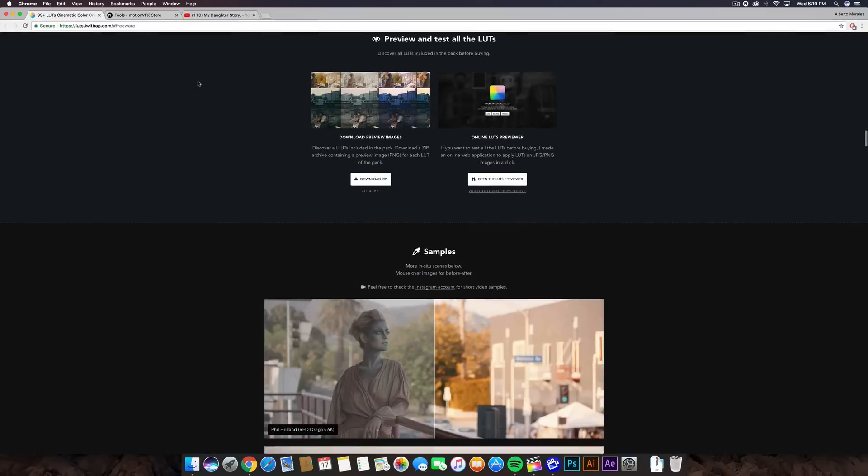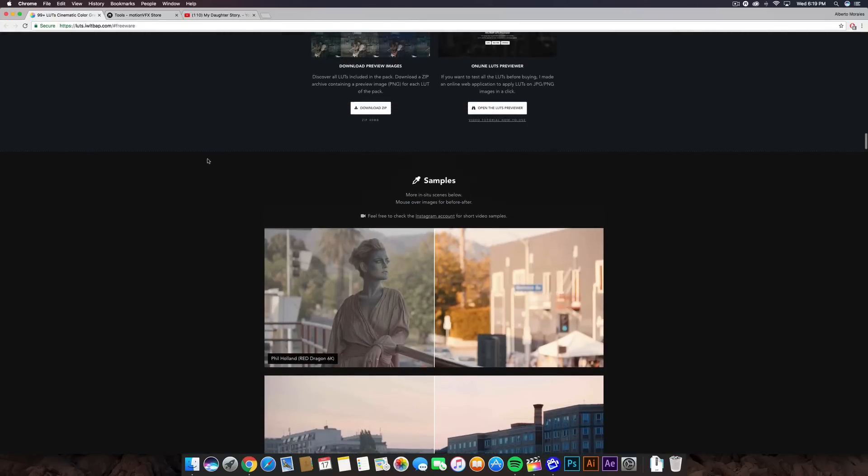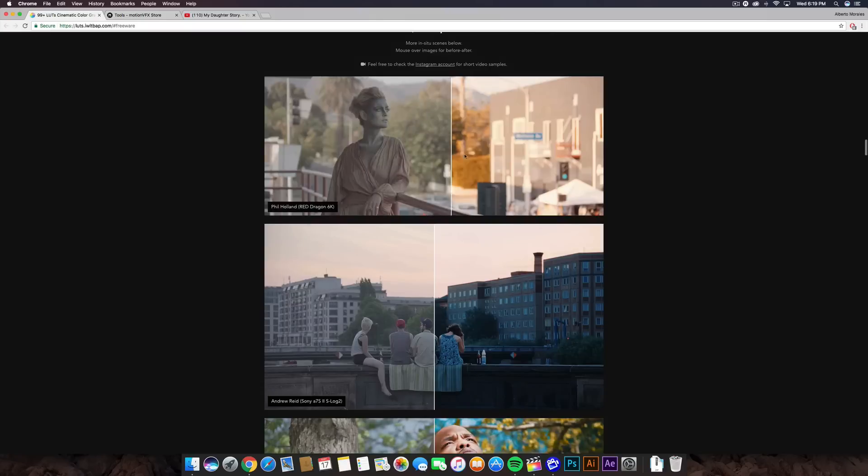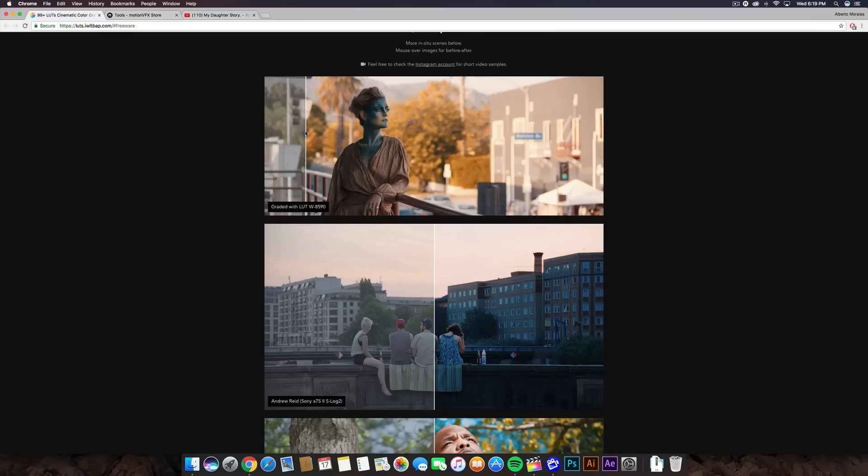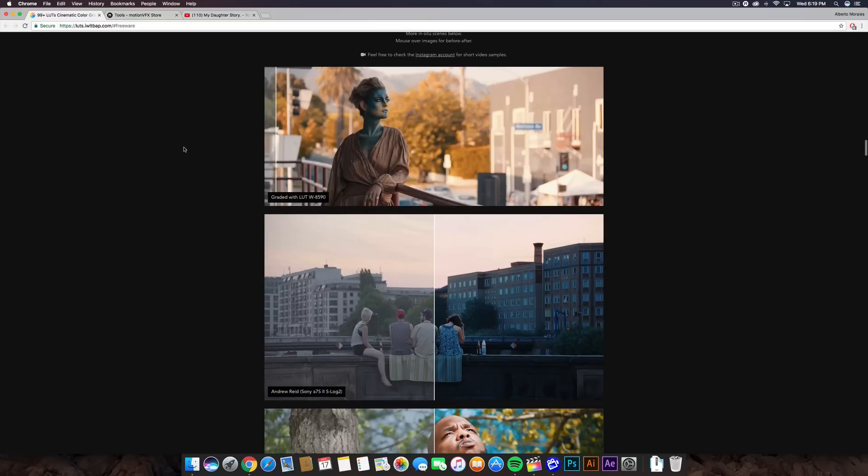So yeah, and these are the effects that you guys can apply to your videos. Right here is, like I said, some different color grading, and right here on the left side it says the title and what it was shot with. This was shot with a Red Dragon 6K camera, and it was color graded with the LUT W8590, and this is really cool.